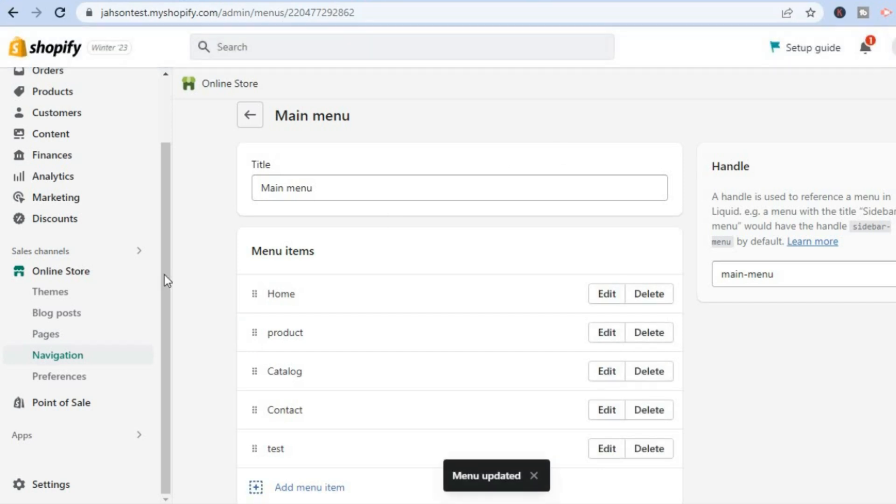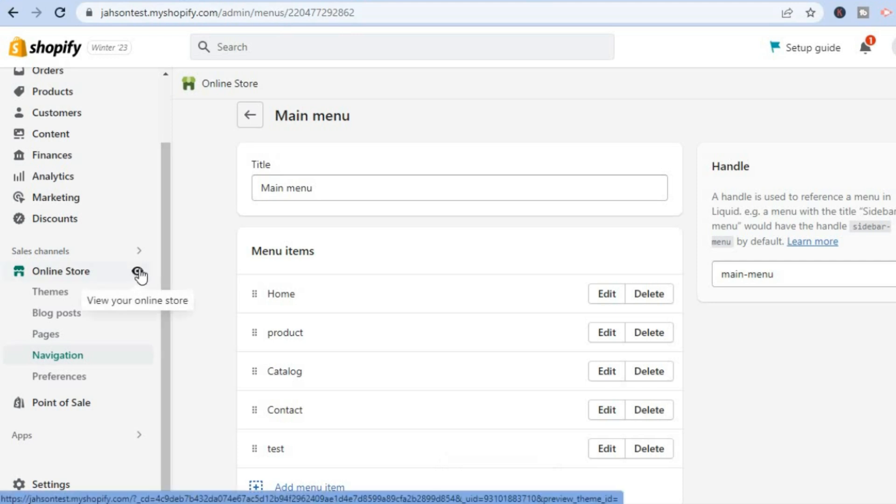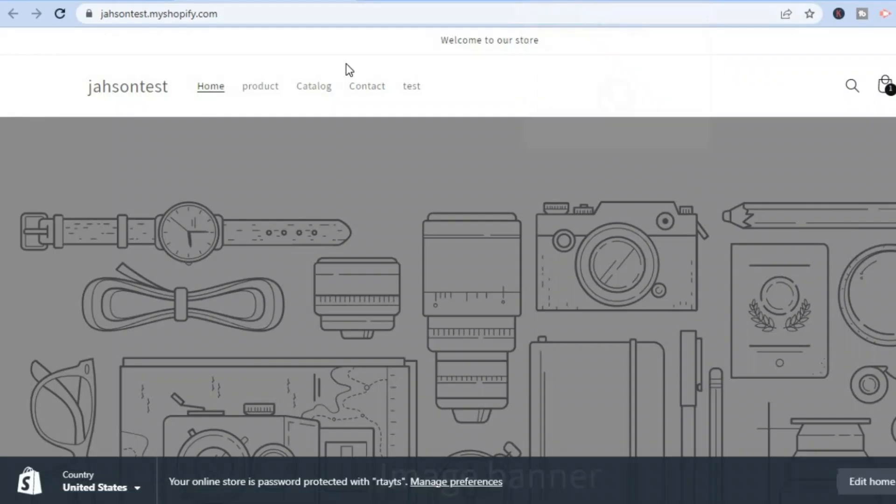After you have saved it, all you have to do now is tap on the eye icon to view your changes, and you can see it right there—'product' as you can see right here. So the page has been added.